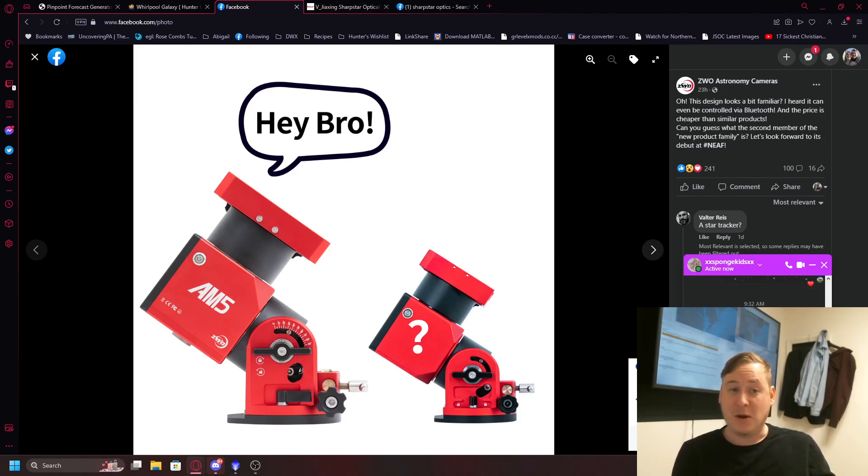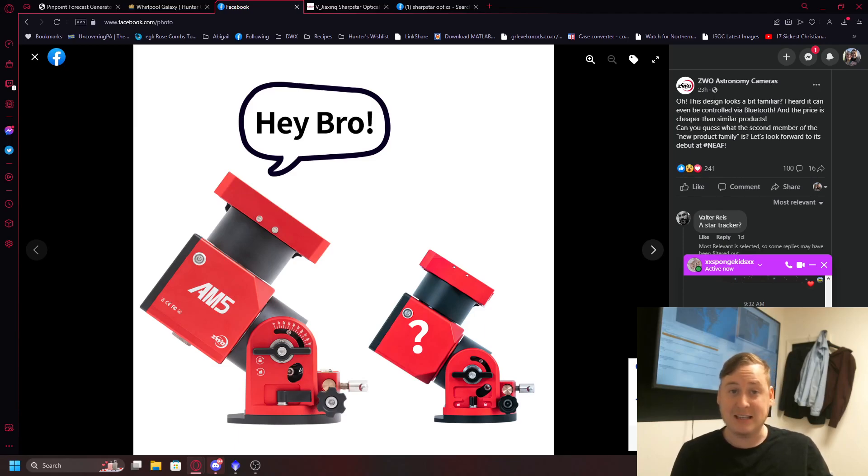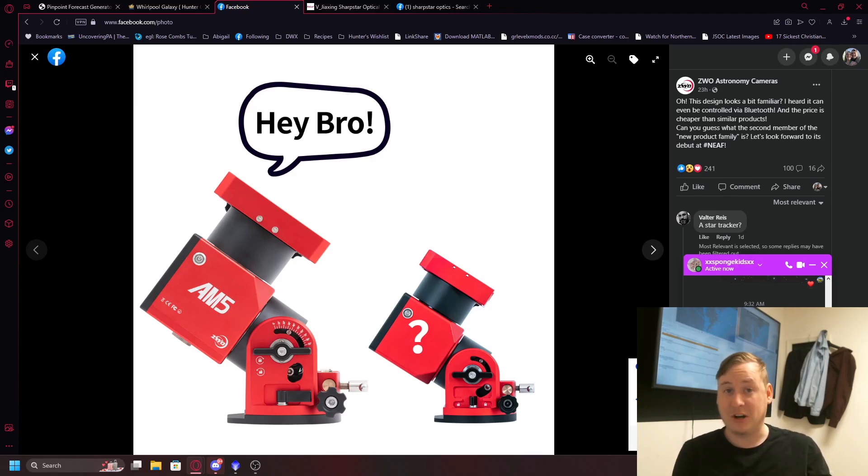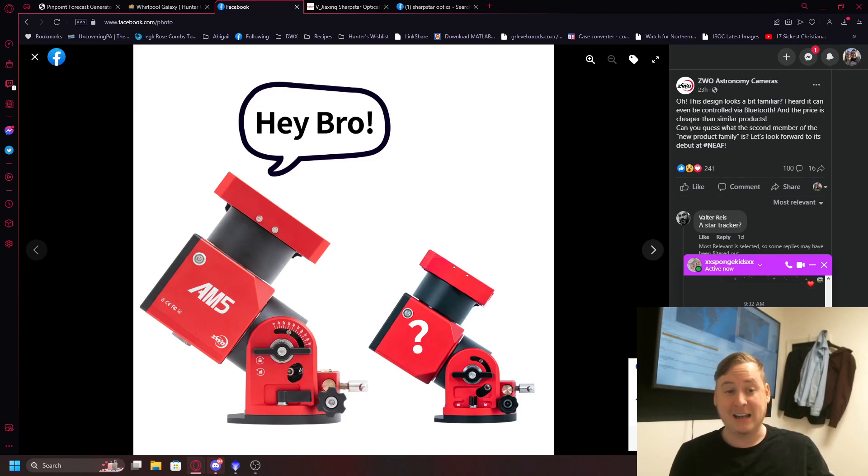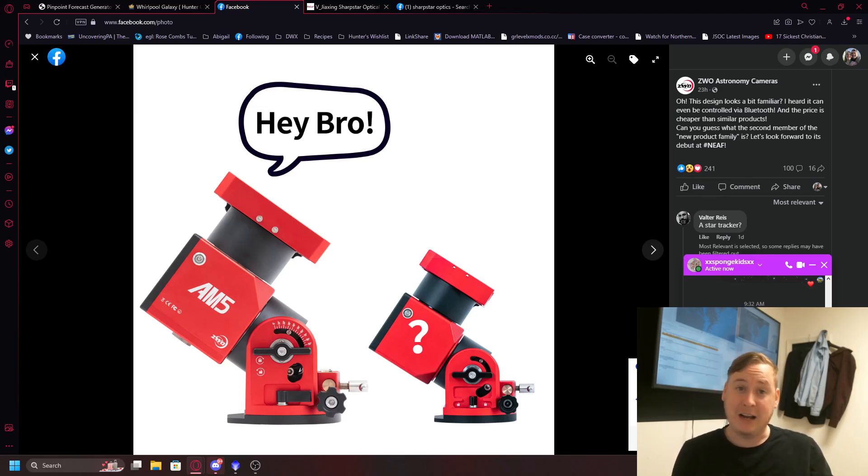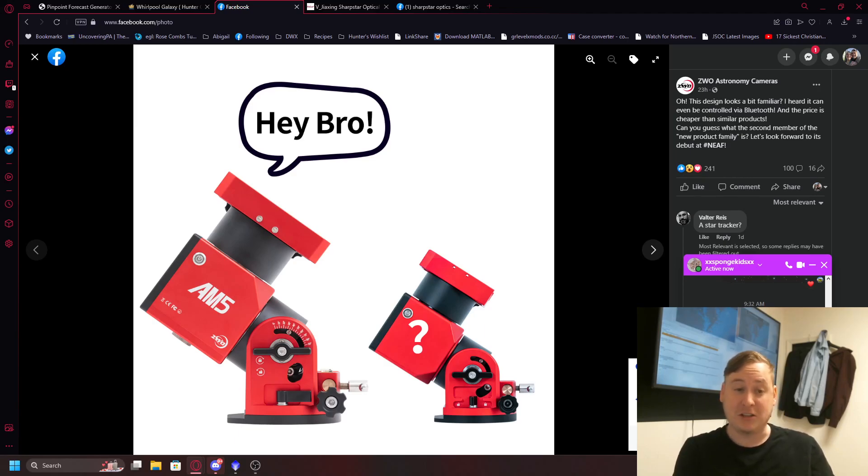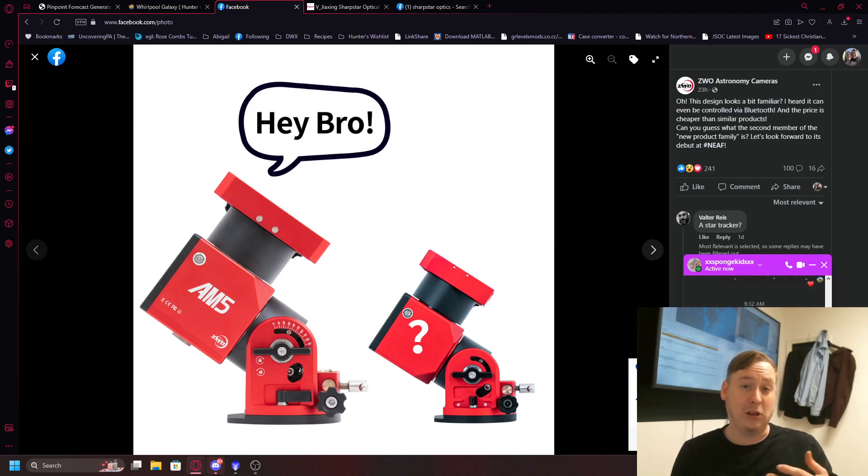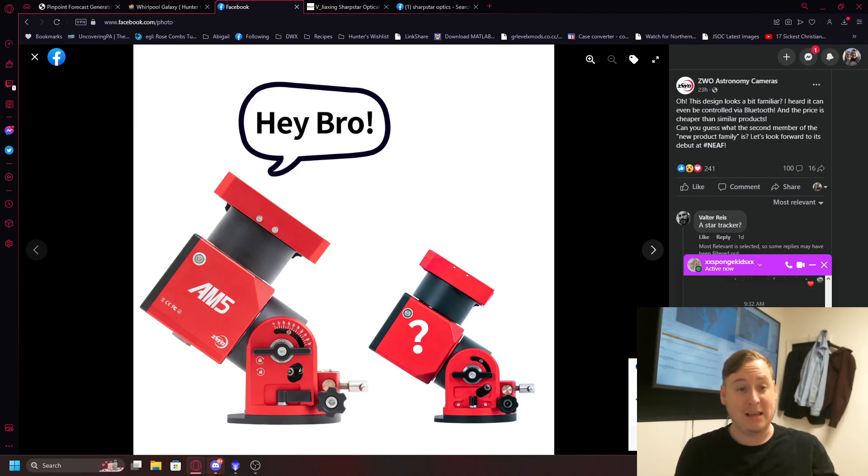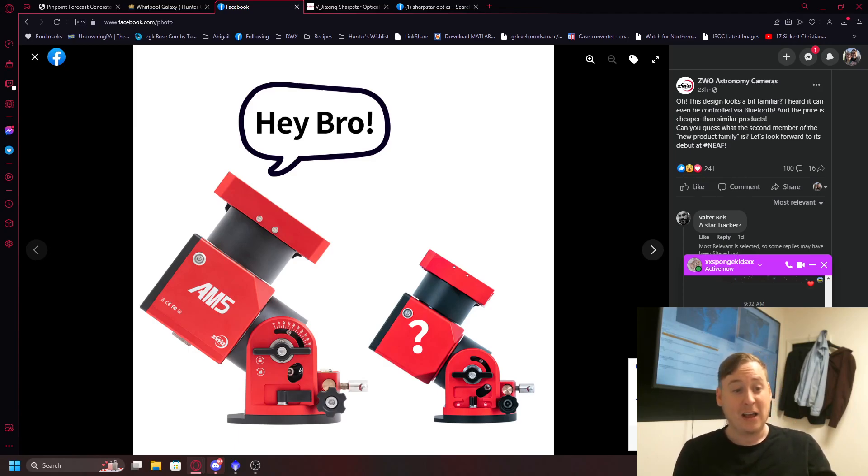This one might be in competition with some of those iOptron mounts like I have, the Gem 28. And I'm really curious if this is direct competition to Skywatcher with their recent Star Adventurer GTI. If we're looking about that same kind of price range but a harmonic drive without the use of a counterweight and be able to hold a larger payload, that is going to be a big competition with Skywatcher then.